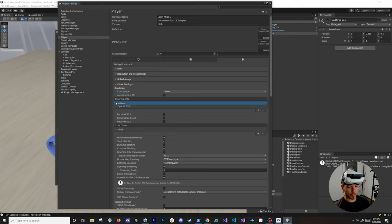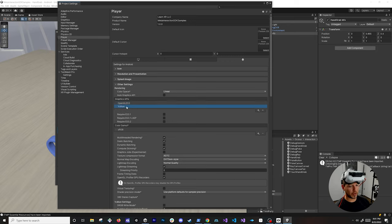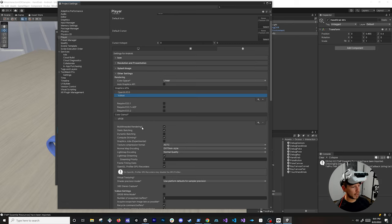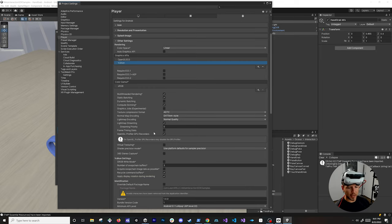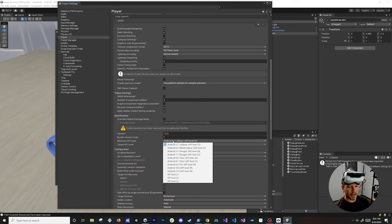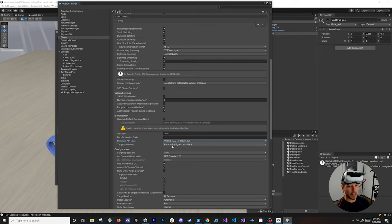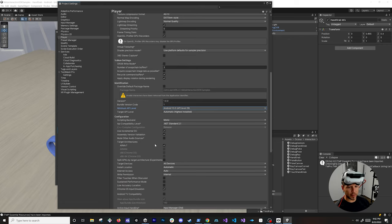Uncheck Auto Graphics API, and move OpenGL ES3 to the top — that's the one currently supported. Vulkan is still experimental. Also enable Multi-Threaded Rendering for better performance. Scroll down to Minimum API Level and set it to Android 10.0, API Level 29. On Target API Level, use Automatic (Highest Installed), which is currently recommended.